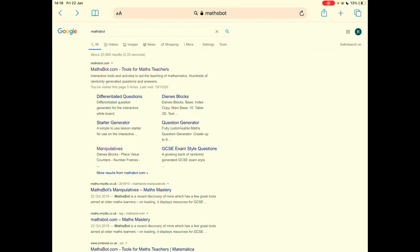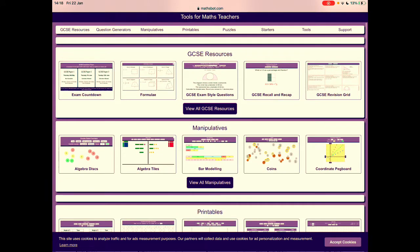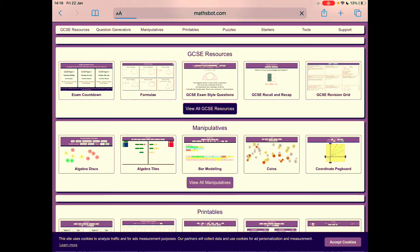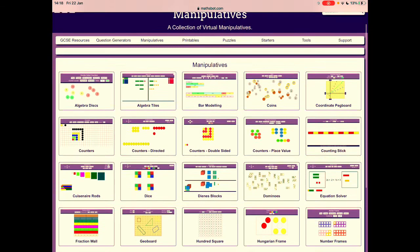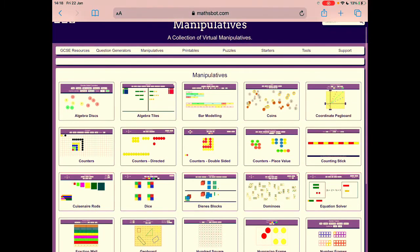The site for digital manipulatives is MathSpot. Easy to find — just go into Google, type in MathSpot, and the first link that comes up takes you to the home page. When you're on there, move past the GCSE resources section and you'll see Manipulatives. Five are shown on the home page, but if you press 'View All Manipulatives' a whole host of them will appear on the next screen. You can see there are a whole host of different manipulatives available in digital form for pupils to access.